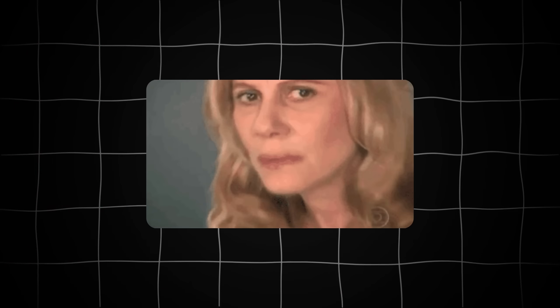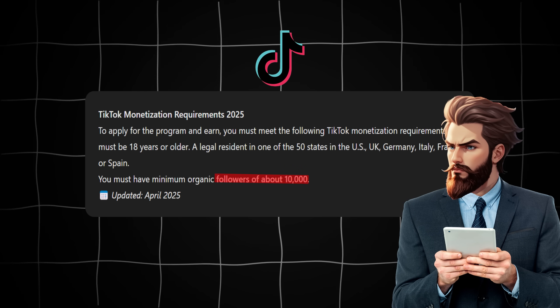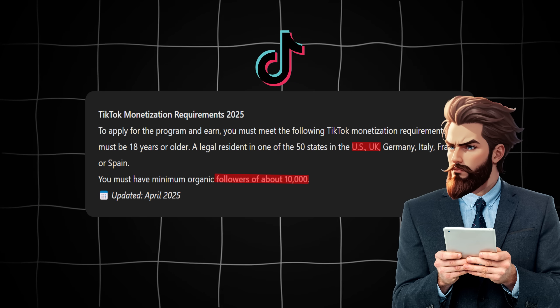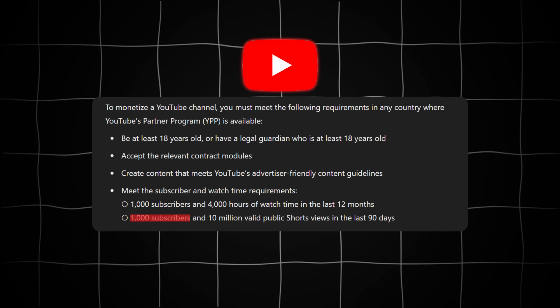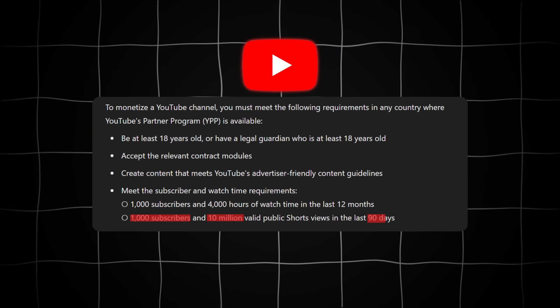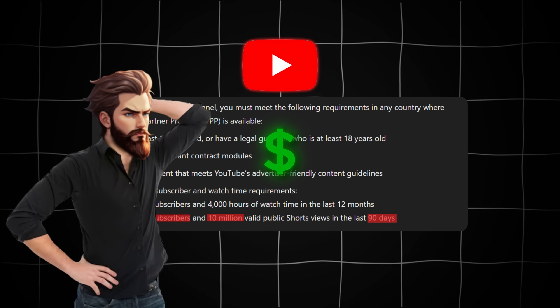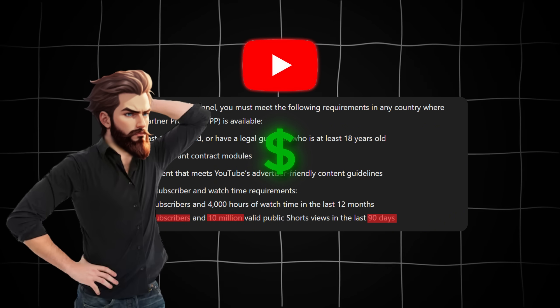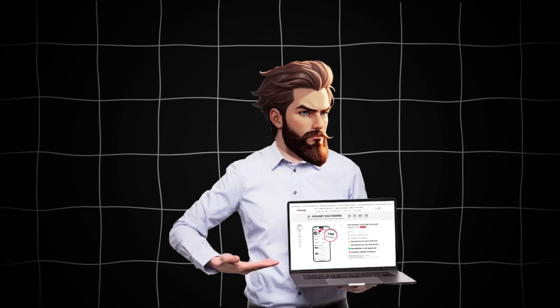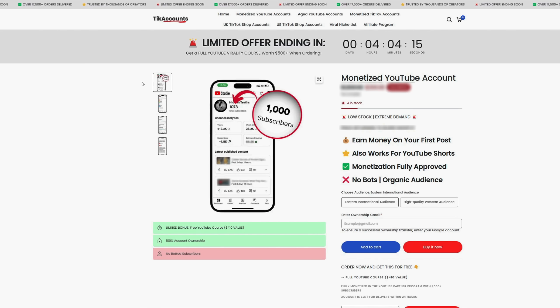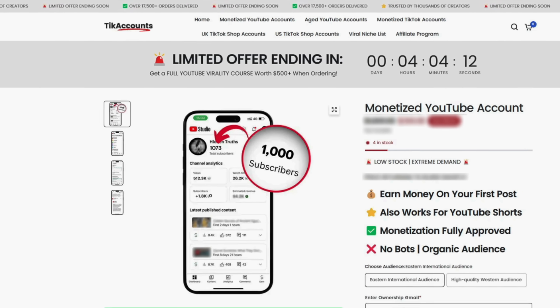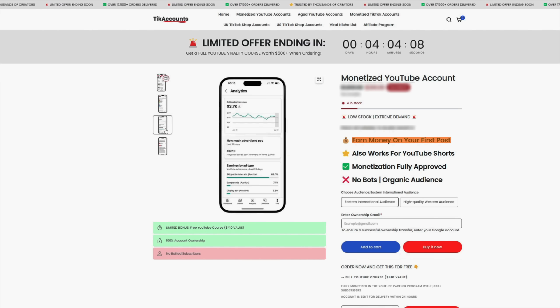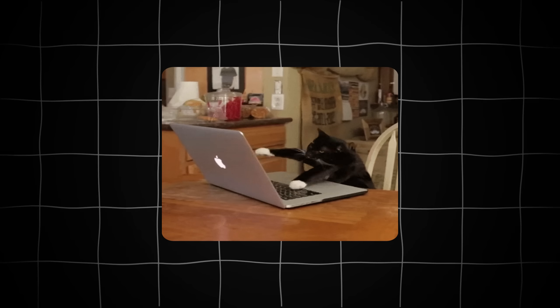But as we all know, creating content is just one part of the equation. The biggest challenge when it comes to making money with short form videos is actually monetization. TikTok only pays creators who have 10,000 followers and are based in specific countries like the US and the UK. YouTube Shorts requires you to have at least 1,000 subscribers and 10 million views in the last 90 days before you can earn ad revenue. But after doing some research, I came across a website that sells pre-monetized accounts for both YouTube Shorts and TikTok. I'll leave a link to that website in the description.